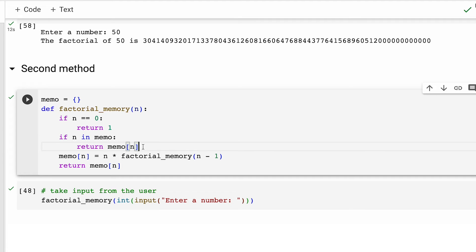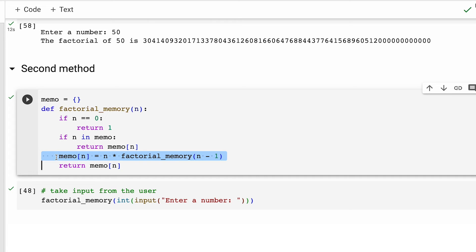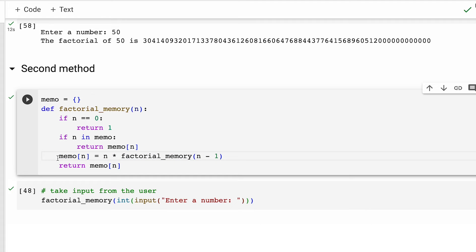Moving on, if the factorial of n has not been computed and stored in memo, this particular line calculates it recursively. It multiplies n by the factorial of n minus one and then stores the result in the memo dictionary under the key n. Finally, the function returns the calculated factorial value whether it was computed in this call or retrieved from memo if it was previously computed.